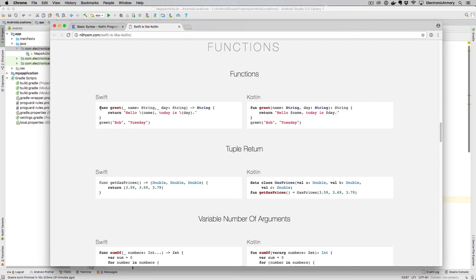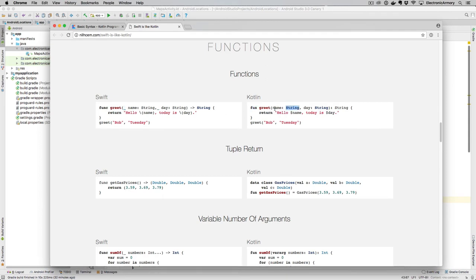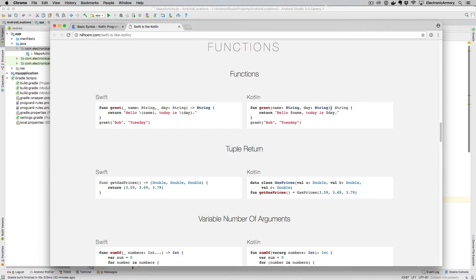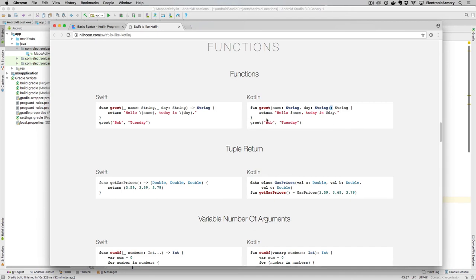And then functions. So in Swift, it's F-U-N-C. In Kotlin, it is F-U-N. Pretty much the same. These are unnamed parameters, and you denote them as the same exact types by doing colon and then the type. The difference with Swift and Kotlin is we have this kind of arrow operator to say what we're returning, in this case, a string, whereas Kotlin is just a semicolon. And then to call that function, again, same thing in Swift as it is in Kotlin.